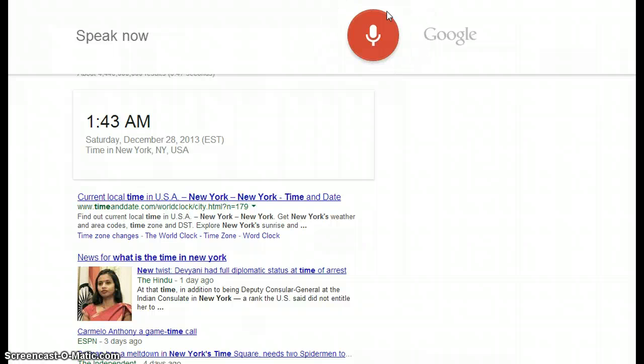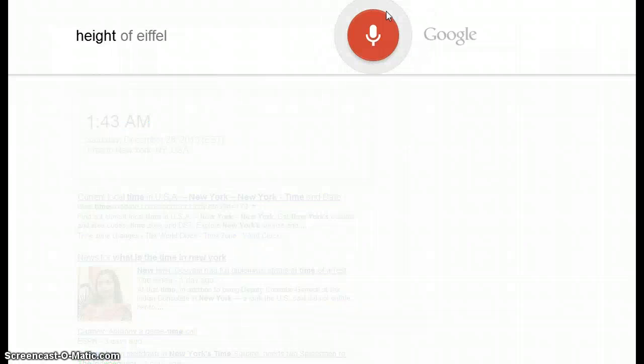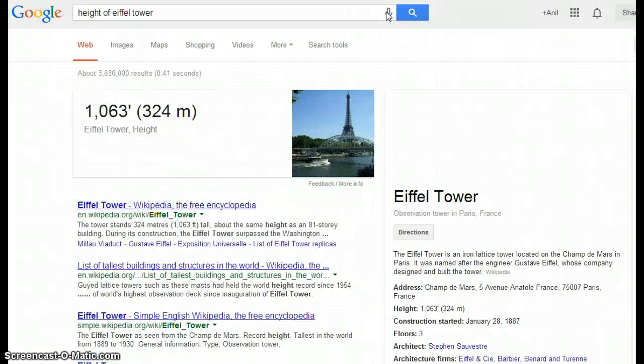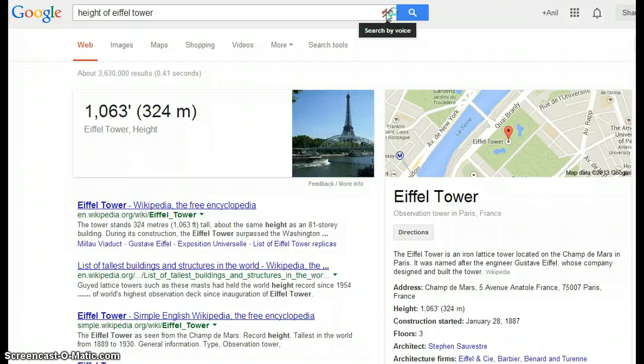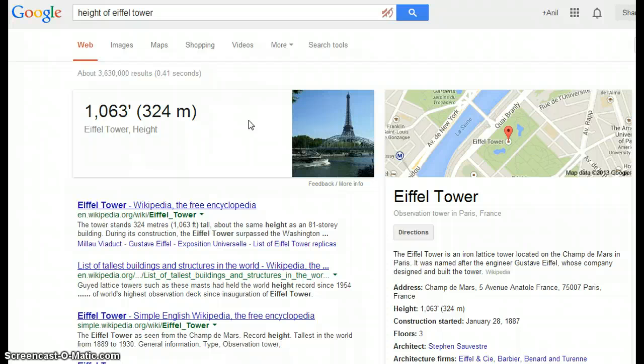Searching 'height of Eiffel Tower' — according to Wikipedia, the Eiffel Tower is an iron lattice tower located on the Champ de Mars in Paris.